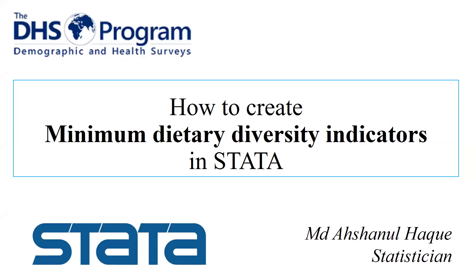Assalamu alaikum and welcome to a new presentation on data analysis in Stata. Today our topic is how to create minimum dietary diversity indicator in Stata.